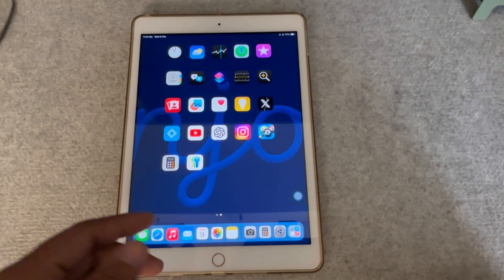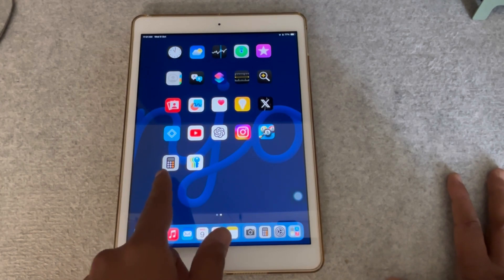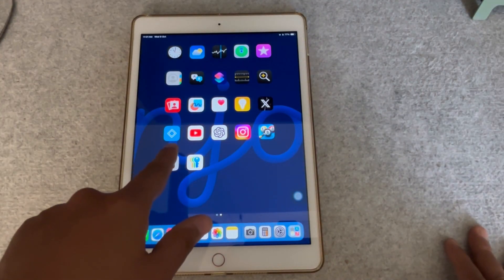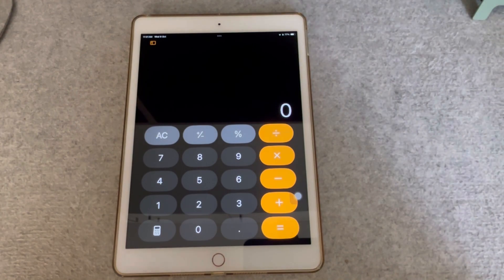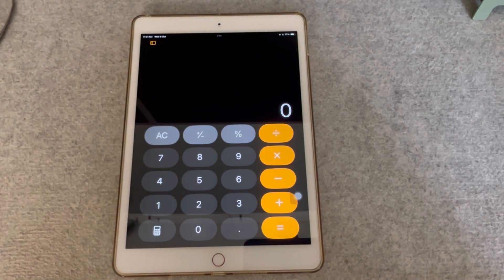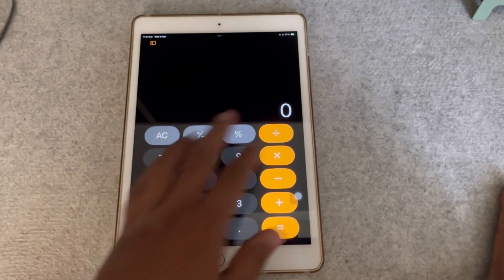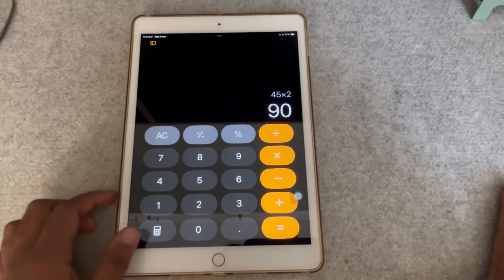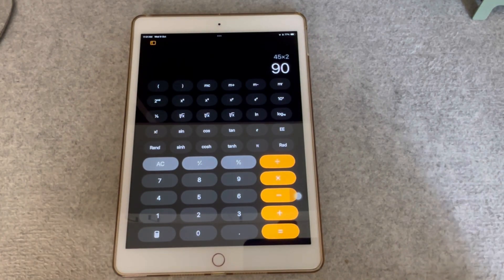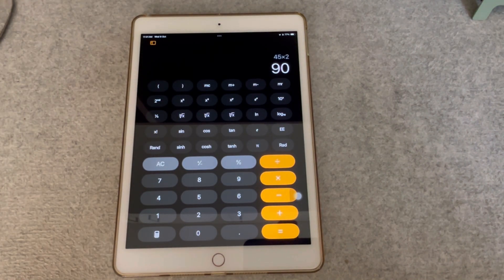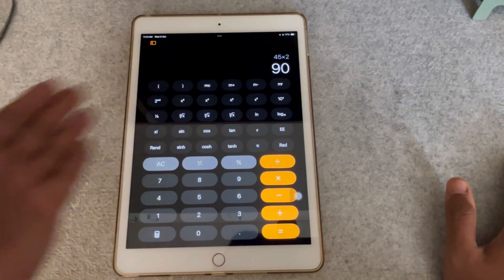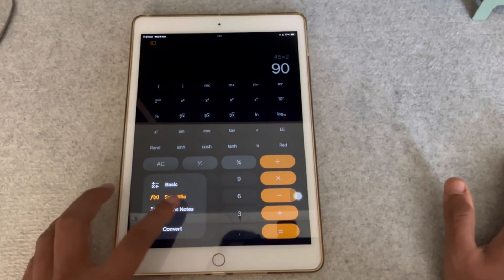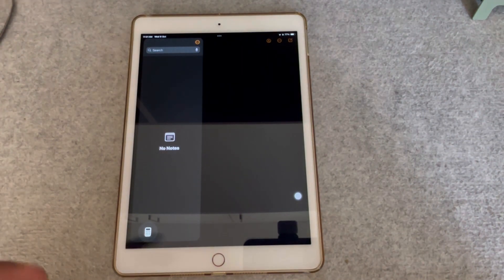The fourth thing you definitely cannot miss — something that people were really asking for — is the Calculator app. Apple has now given a Calculator app on iPadOS 18. You have your standard calculator for basic calculations, and you also have a scientific calculator with trigonometry functions and everything available. The last feature is Math Notes, which is really interesting — let me show you quickly.